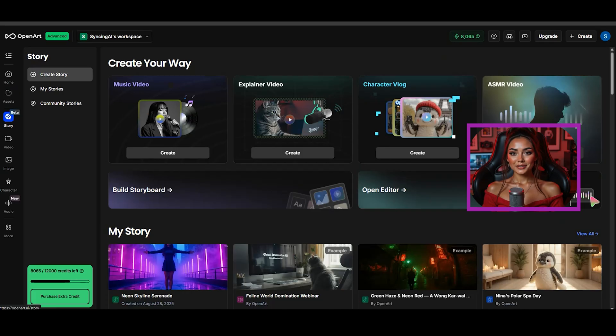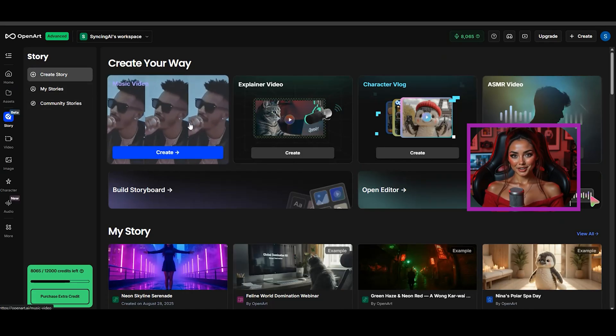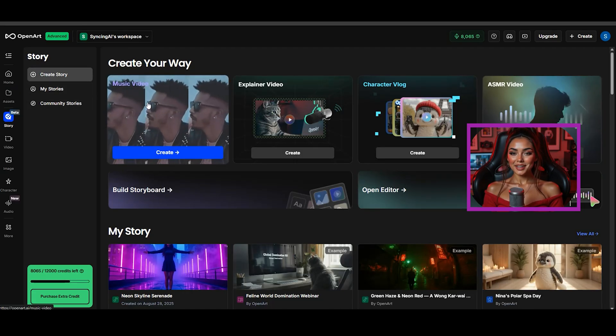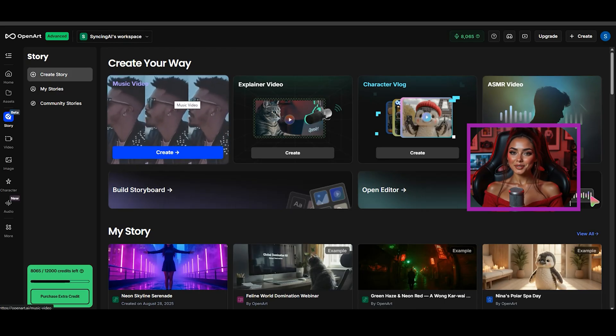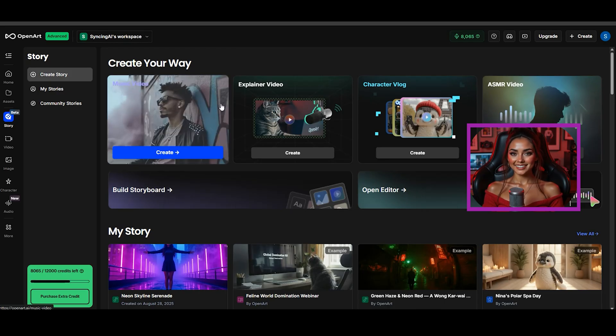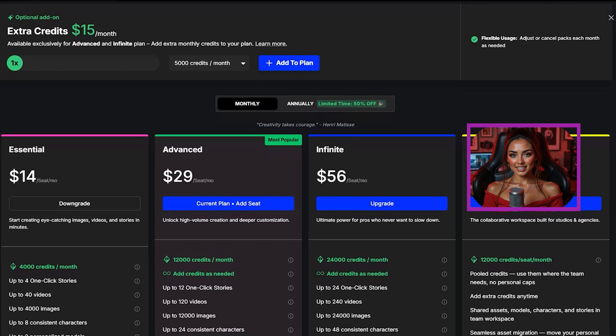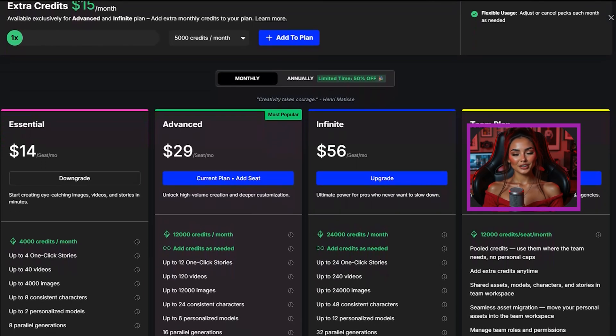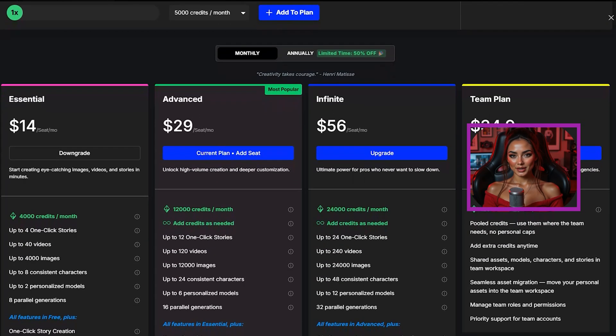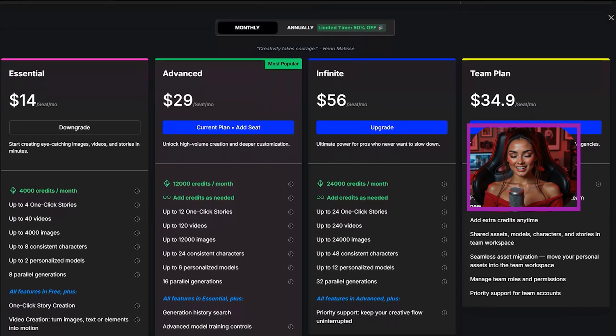You have all these tabs: story, video, image, character, audio and so much more. Honestly I recommend this to anyone and their plans are not that expensive and they are very generous with their credits for each plan.